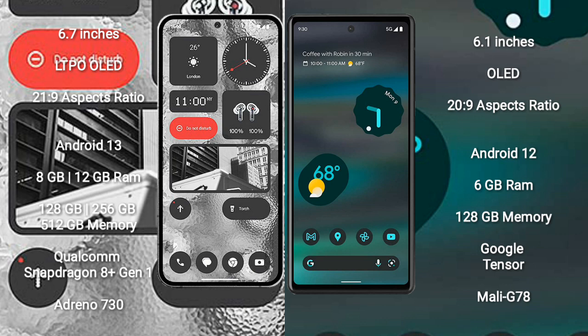Nothing Phone 2 runs on the Android 13 operating system. Google Pixel 6a runs on the Android 12 operating system. Nothing Phone 2 comes with 8GB and 12GB RAM and 128GB, 256GB, 512GB internal storage.